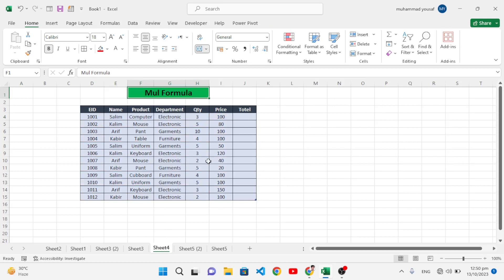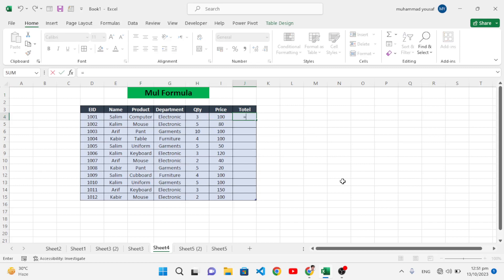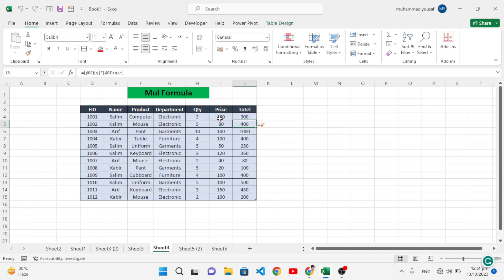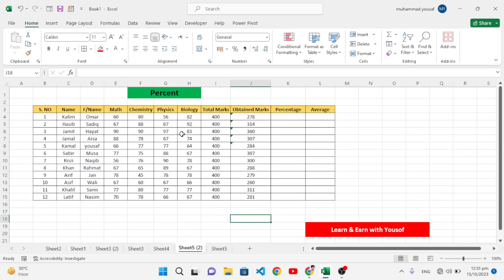The fourth formula is multiplication. For example, we have a quantity of three and the price of each is 100. To find the total, write equal to quantity multiplied by price and press Enter. The result is generated for all the products automatically. This was the multiplication formula.